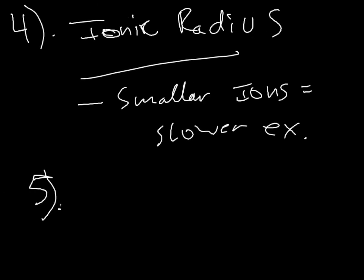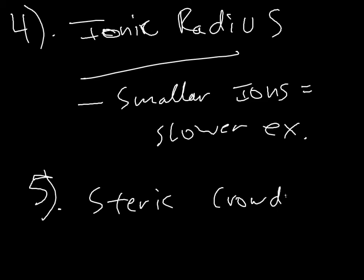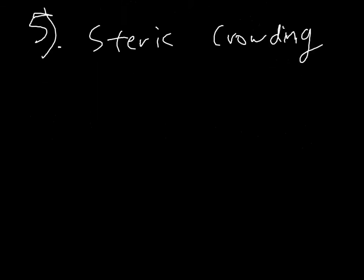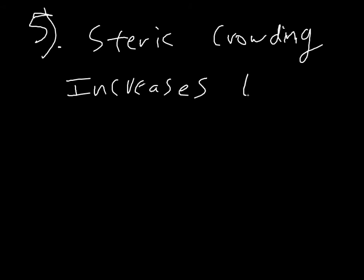And finally, steric crowding actually increases the dissociation rate. And that makes sense because if it's not very stable, maybe those ligands are going to be more apt to just start popping off. So in turn, that's really the primary factor that's influencing rate, is the rate of dissociation. So if you've got steric crowding, it's really going to increase the rate and you're going to get a faster reaction.